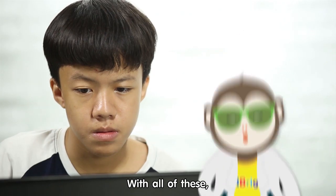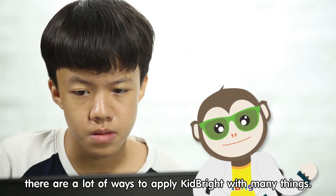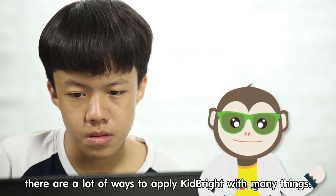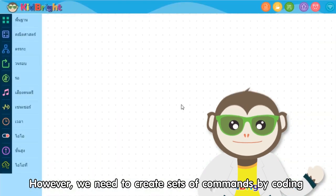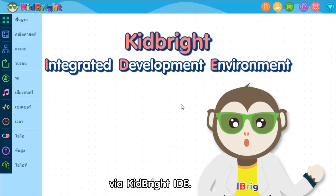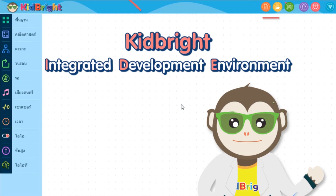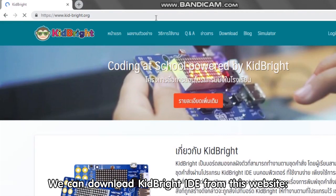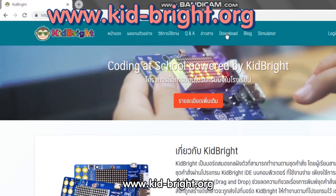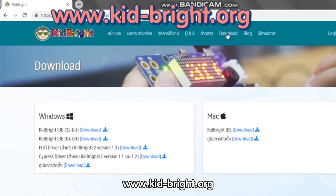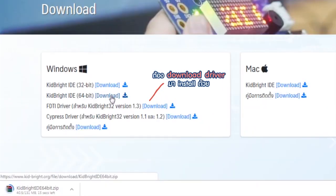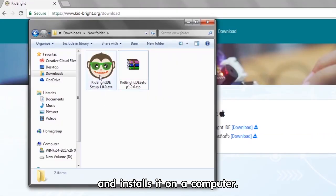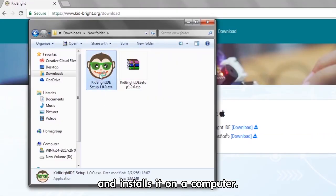With all of these, there are a lot of ways to apply KidBright with many things. However, we need to create sets of commands by coding via KidBright IDE. We can download KidBright IDE from the website www.kid-bright.org and install it on a computer.